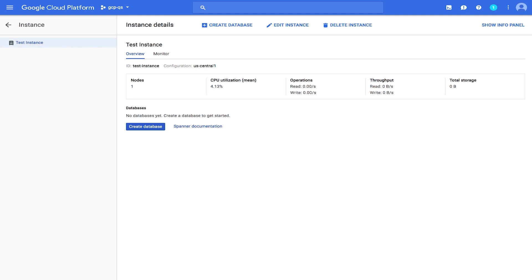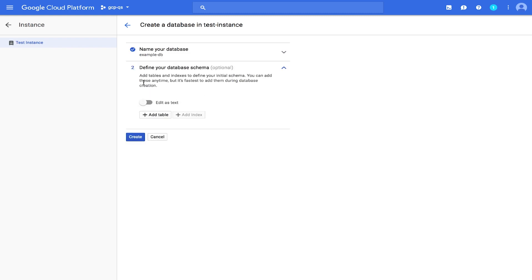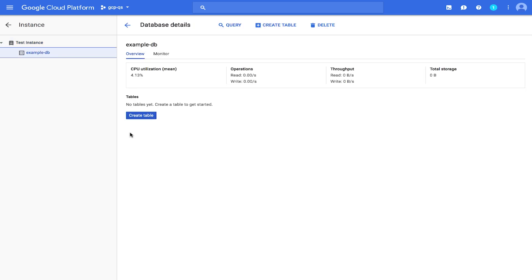Now it's time to create a database. Go ahead and click Create Database. For the database name, enter ExampleDB. We'll skip the Define Your Database Schema step for now. We'll do that in the next section. Click Create. Cloud Platform console displays some database details after the database has been created.